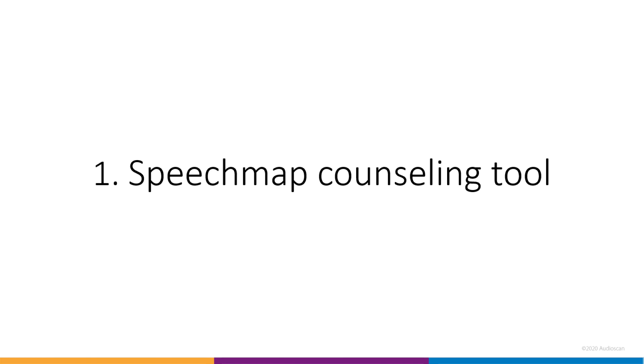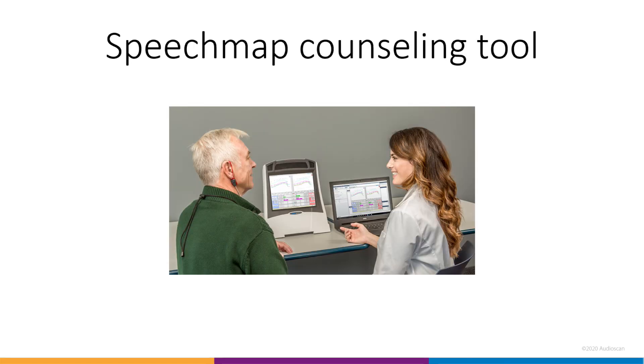One, the SpeechMap counseling tool. The AudioScan SpeechMap screen has always had components that make it suitable as a tool for patient counseling, alongside its primary function of hearing instrument verification.